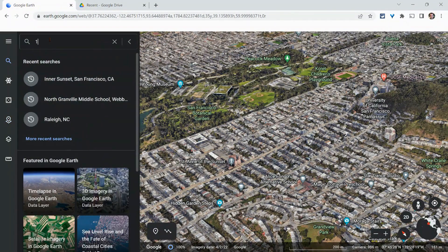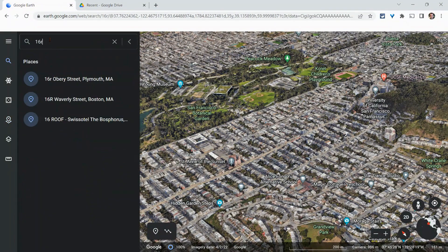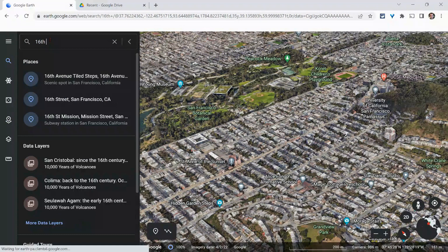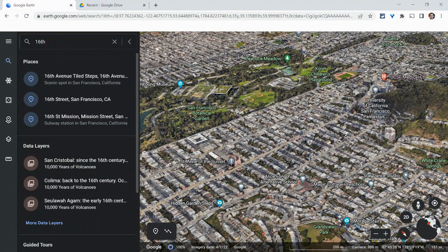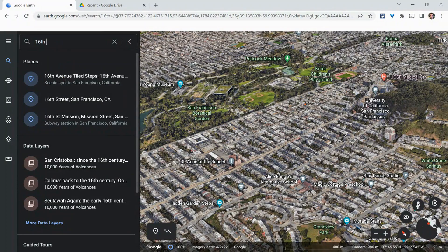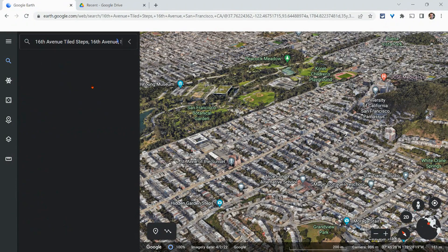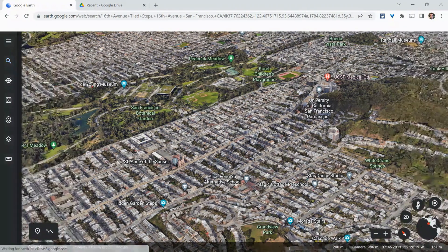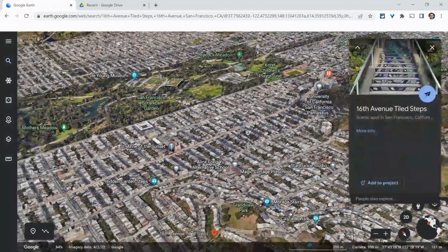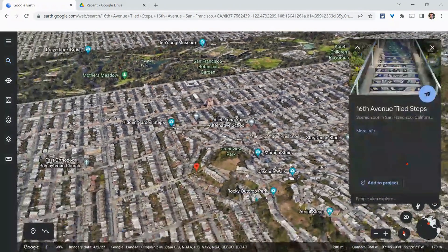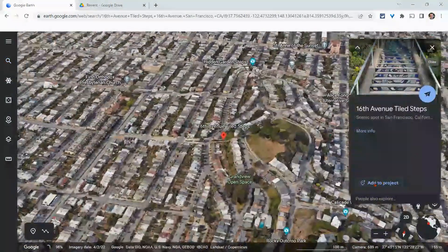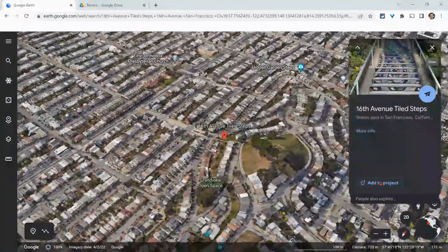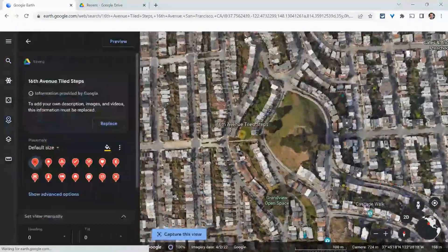And I'll do the 16th Avenue Tiled Steps. And it kind of knows I want to do that because I'm, you know, Earth is right there. So we go there. And now we can add that to the project.